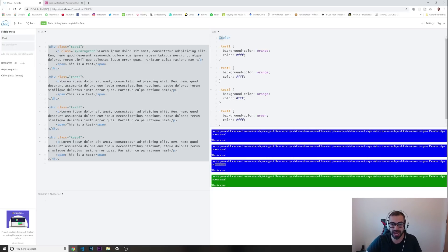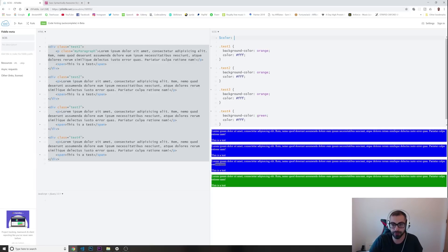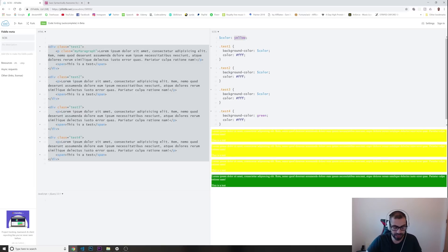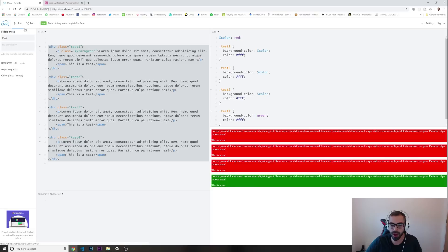With Sass variables, you go to the top and start your variable name with a dollar sign, then whatever name you want — I'm putting 'color'. I'll give it yellow, then pass this variable everywhere. I run this and all my divs now have a background color of yellow. If I want to change to red, I just change it once at the top, run it, and all of them are red.